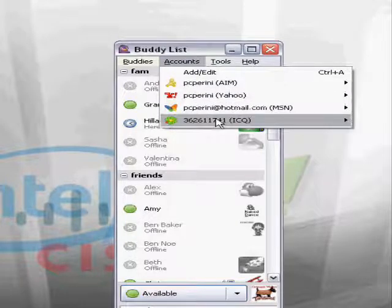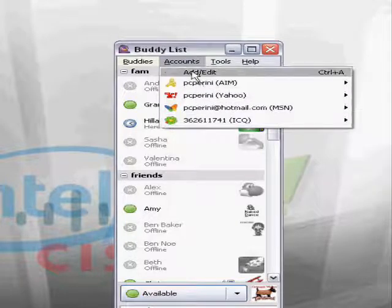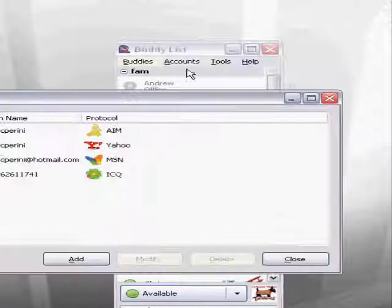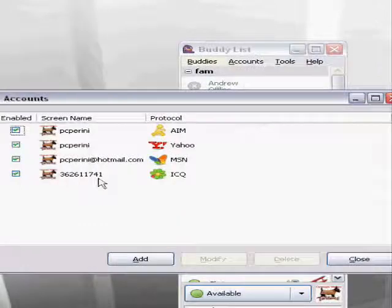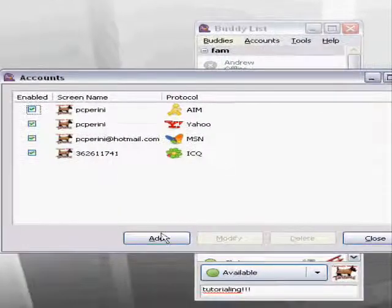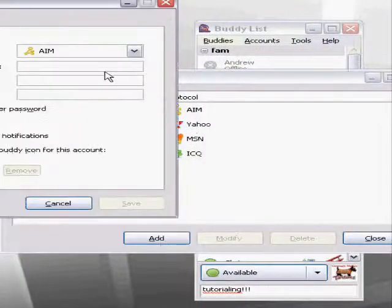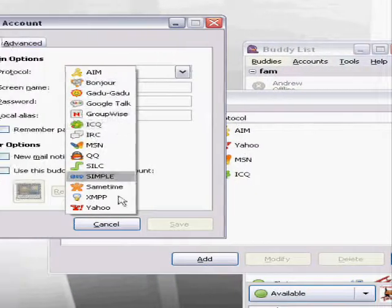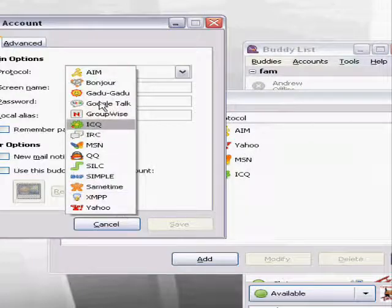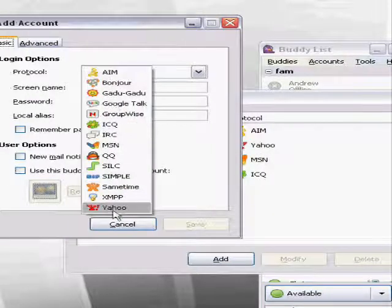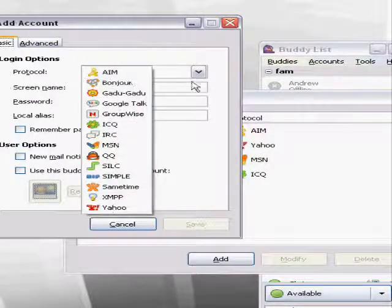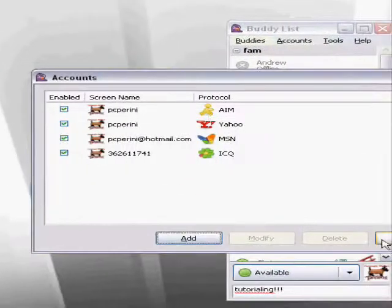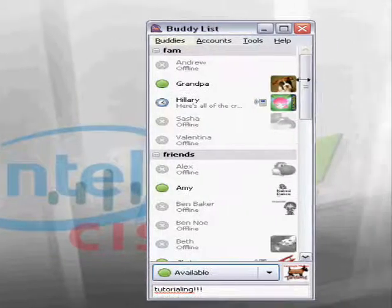You can add and edit, which allows you to add different protocols. There are many different protocols, and it's a very amazing program. You can add and edit all kinds of accounts, and it's very cool.